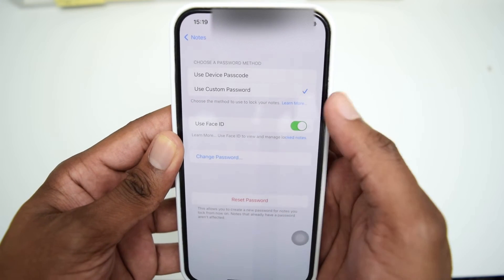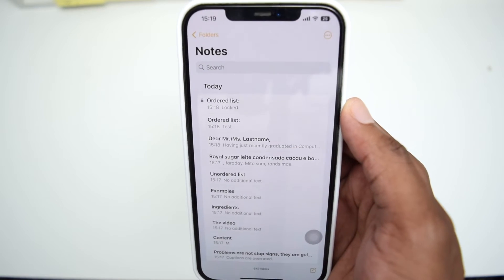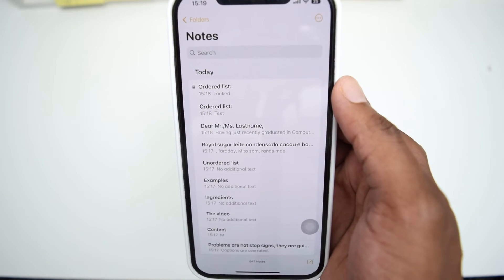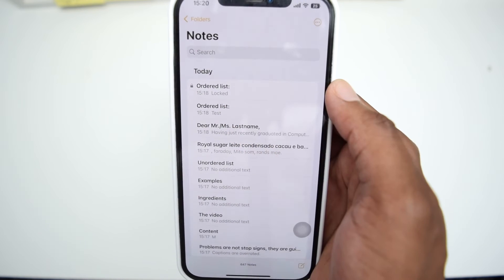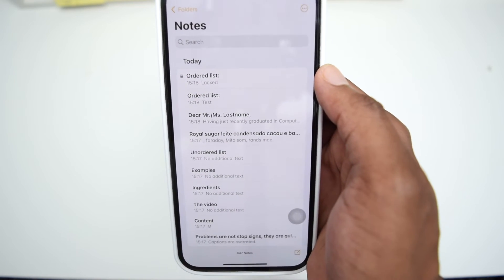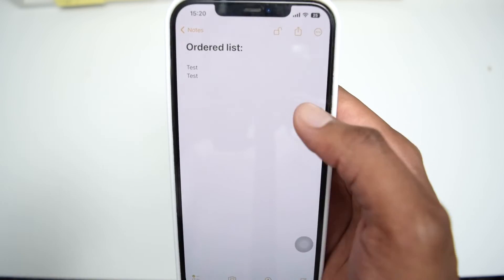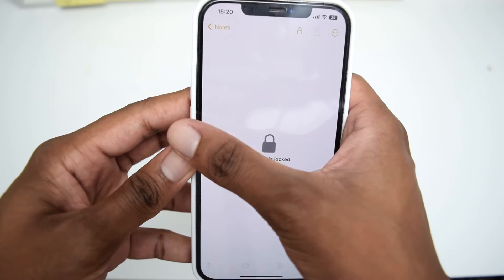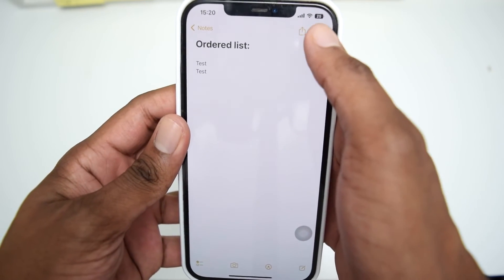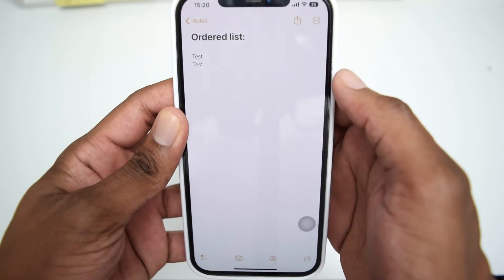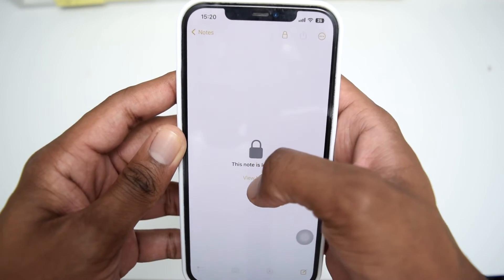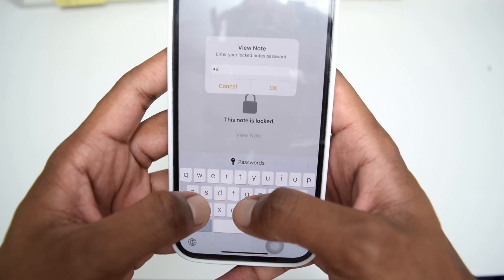Now you've completely set up a new password to lock and unlock notes in the Notes application. Please note that the new password will only be effective for new notes that you lock from now onwards. The previous notes that are still locked with the old password remain so — that's why you need the trick of unlocking old notes with Face ID, copying the content, creating a new note, pasting the content, and locking it with the new password.